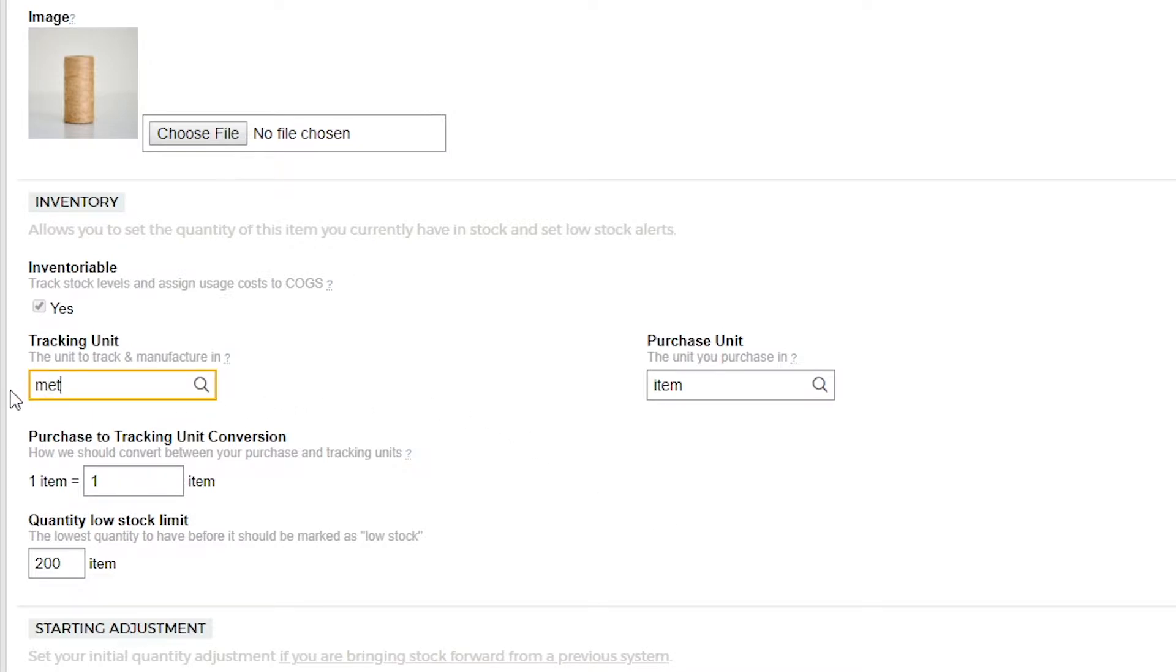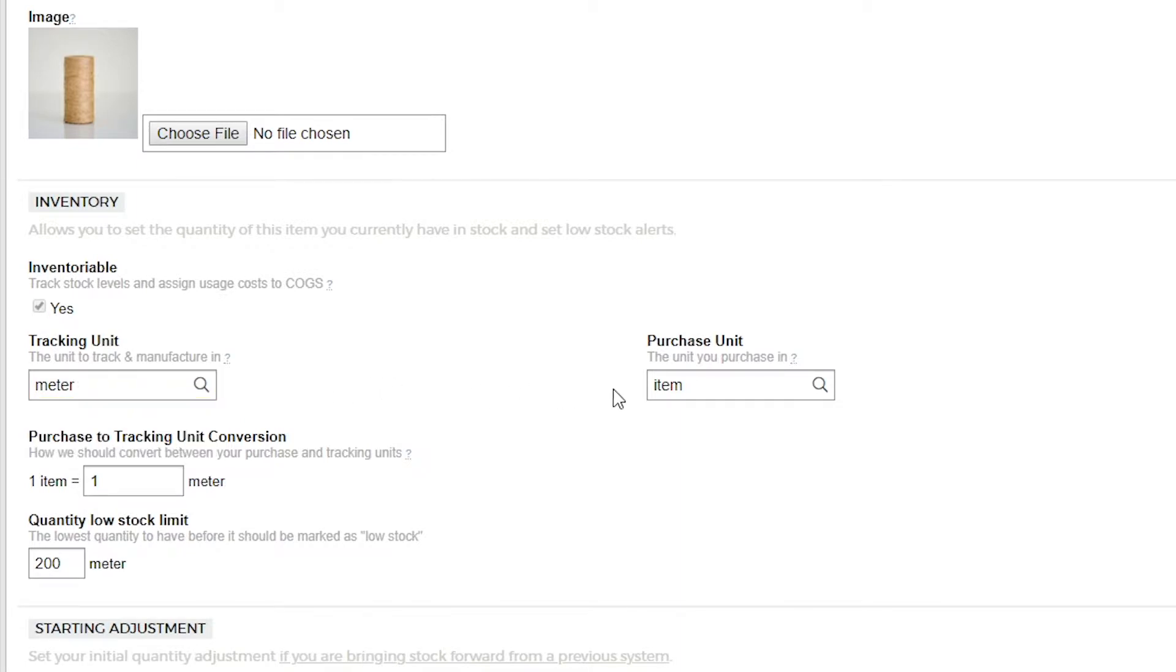Our purchase unit is the measurement unit that we purchase our material in. We purchase our twine as a spool so let's use this here.